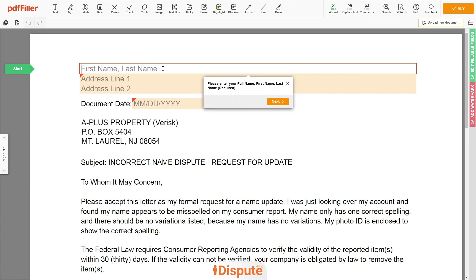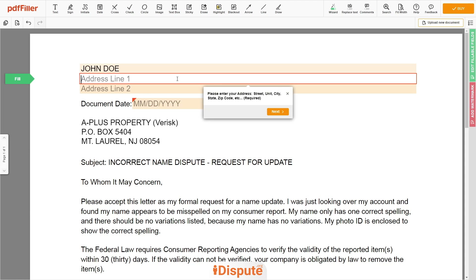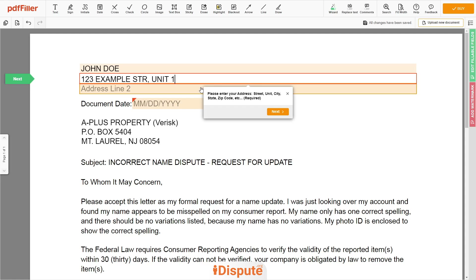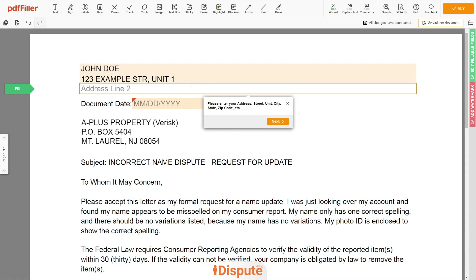Now you can start to fill out the form. Begin with your first and last name at the top — for example, John Doe. Next, enter your current address, the same address as mentioned in your ID or Driver's License. Address Line 1: 123 Example Street, Unit 1. Address Line 2: New York, NY 12345.